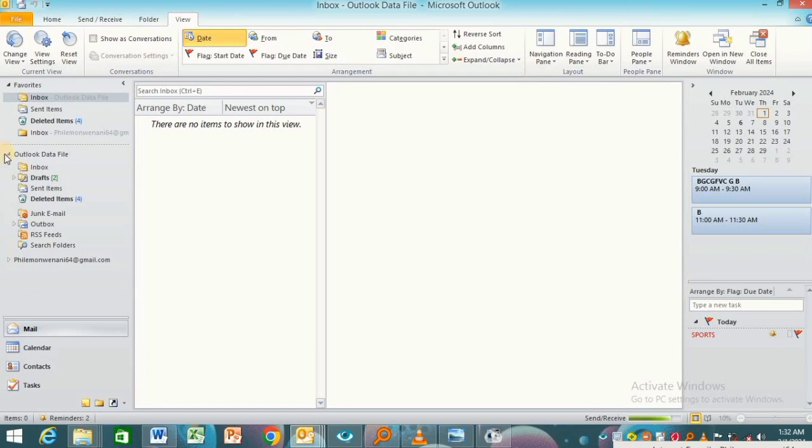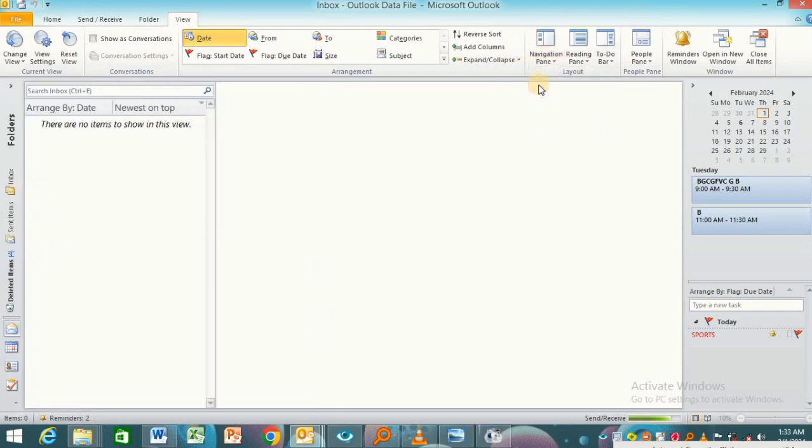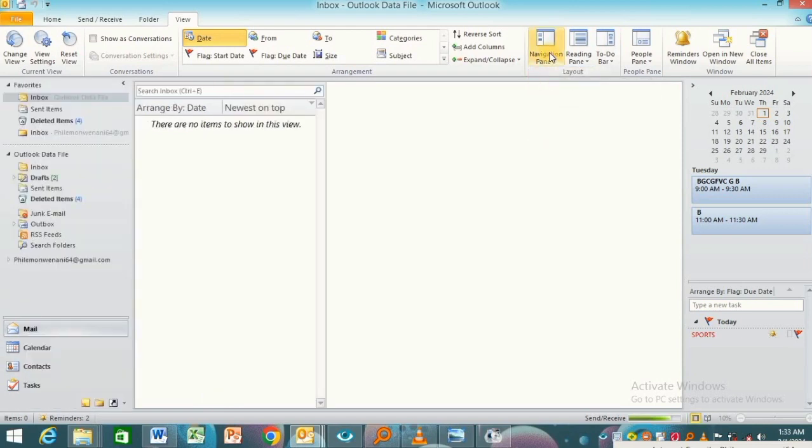you can see all the options are laid out and they aren't minimized. That's how to change the navigation pane in Microsoft Outlook. I can choose Minimized, or I can choose Normal if